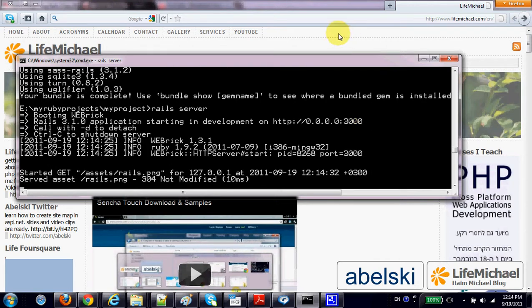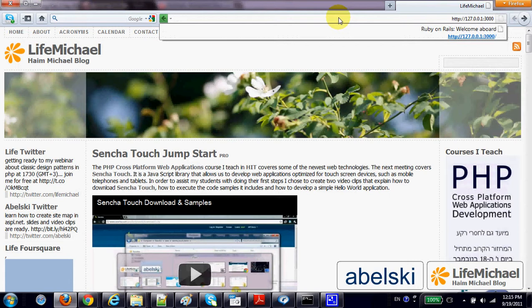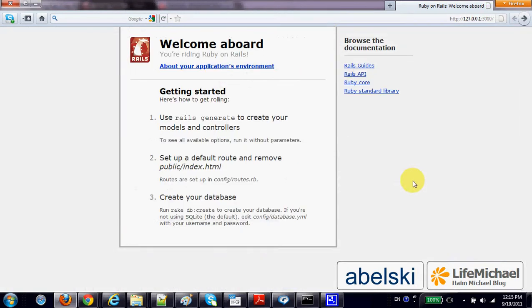We can now try to browse to this URL address. The internal server listens on port 3000. And here it is.